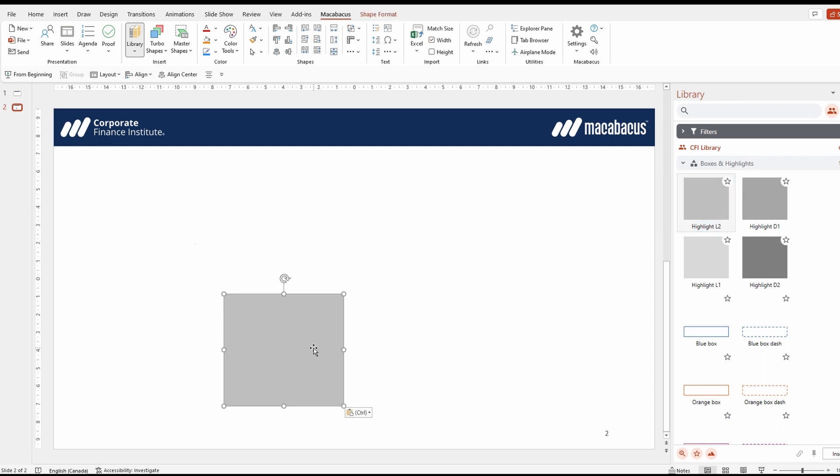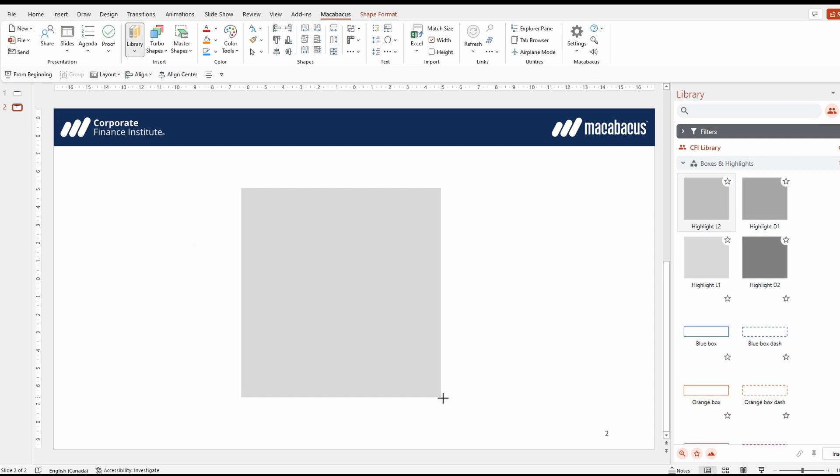Then it will insert a shape. We can resize this to our targeted dimensions and make sure the shape is selected. Then go back to Microsoft Excel.